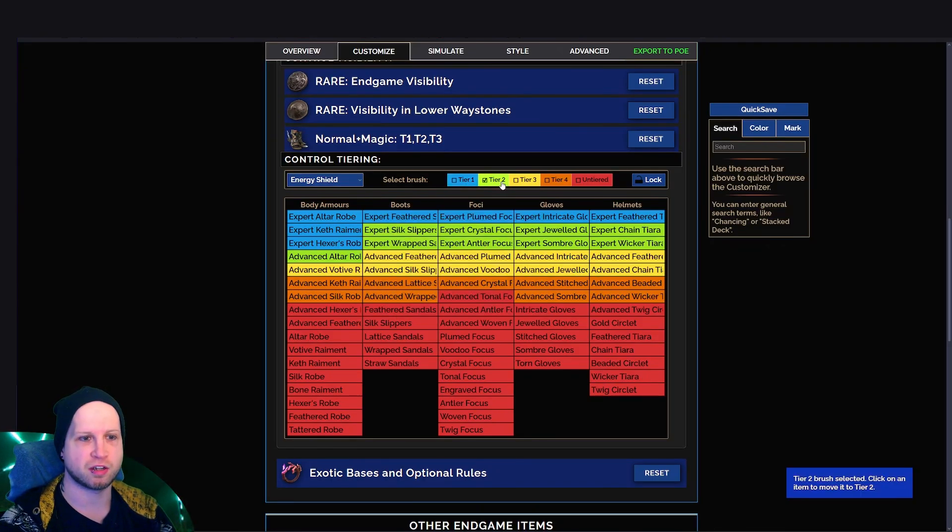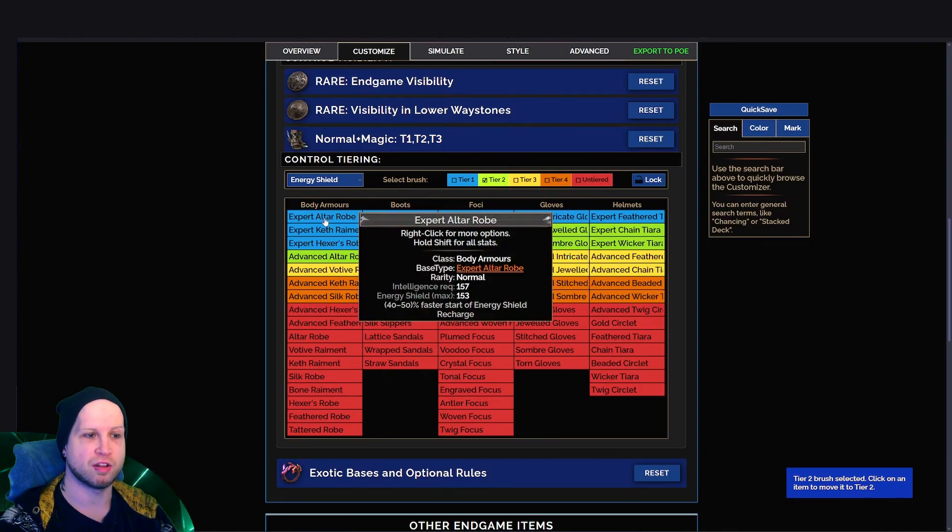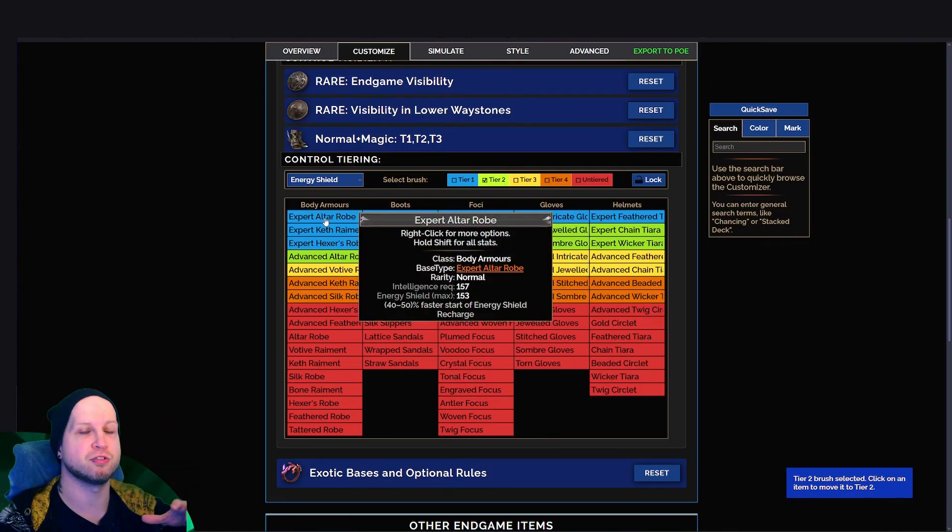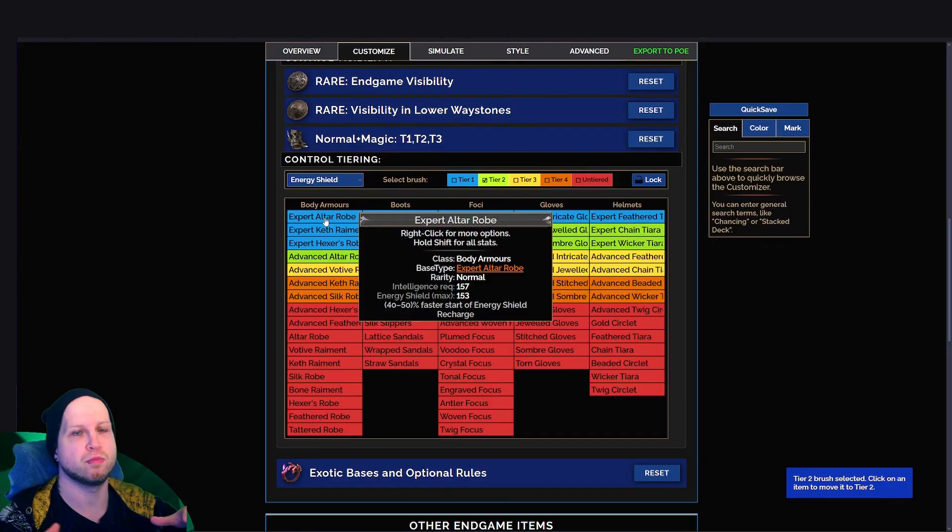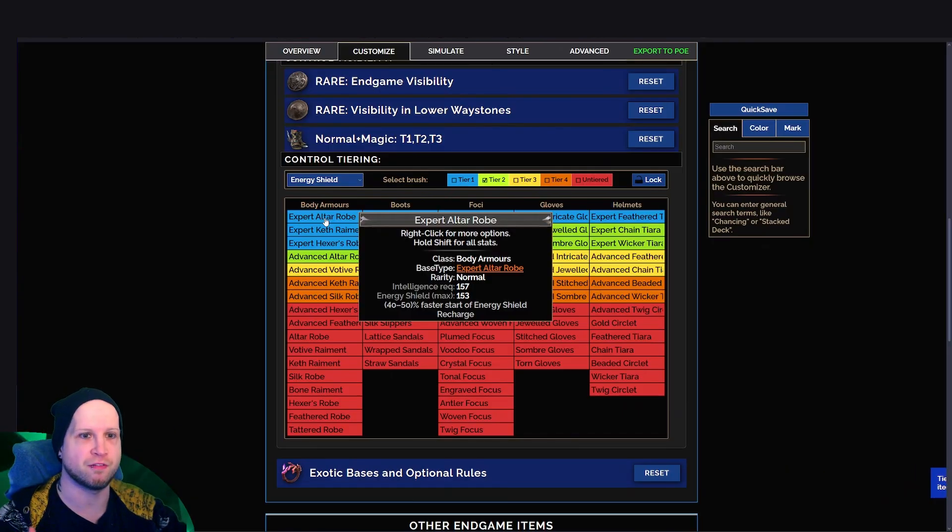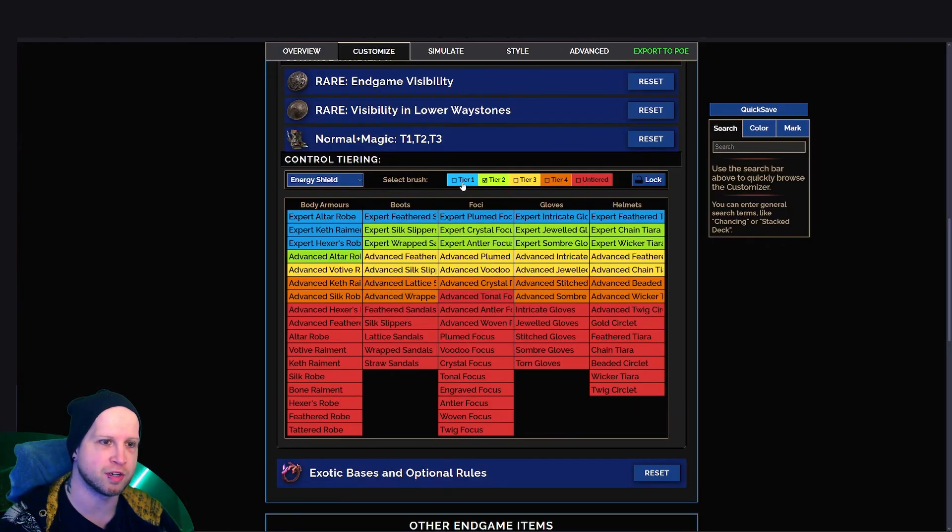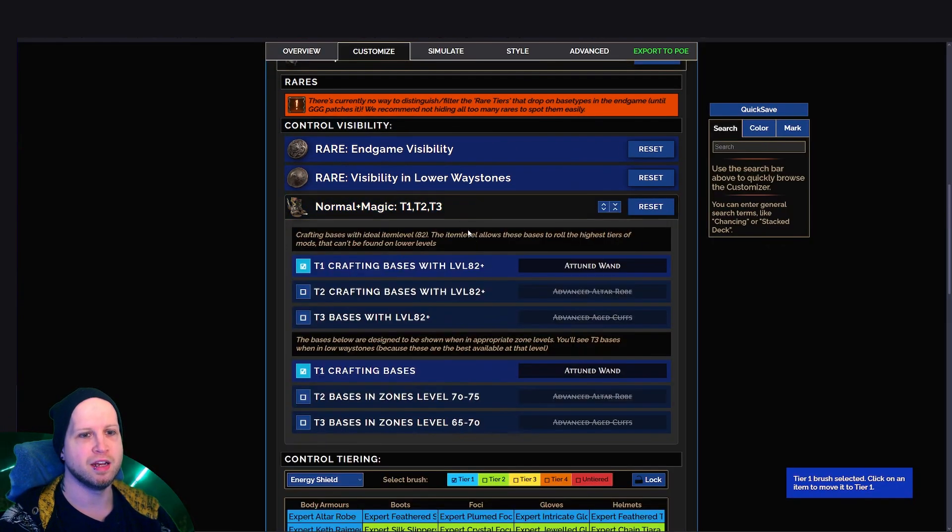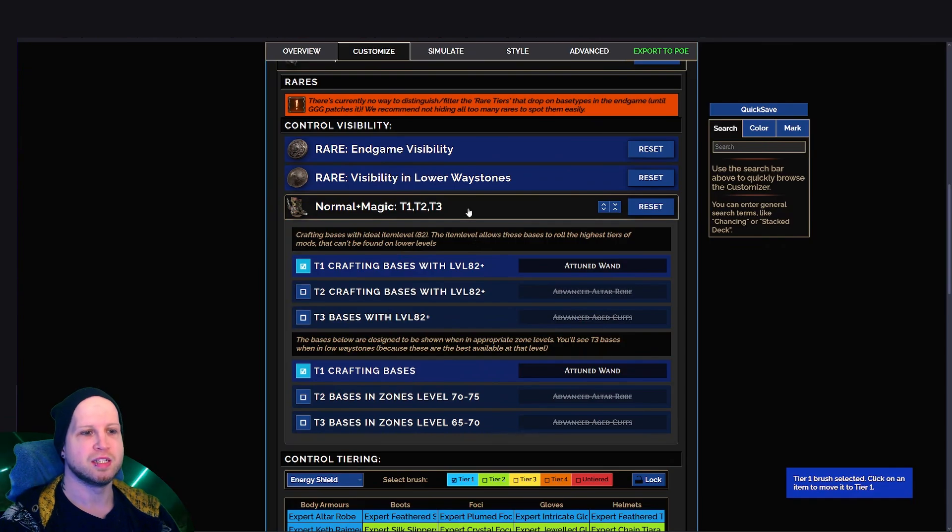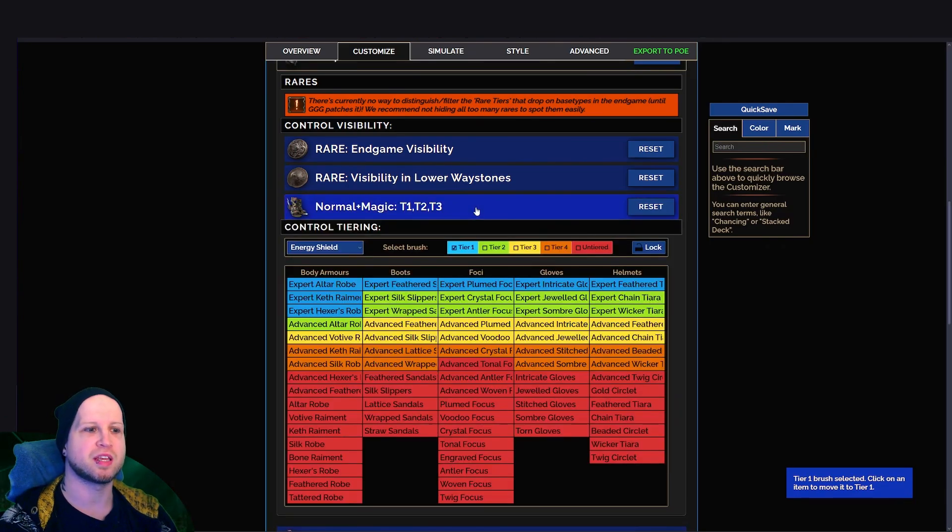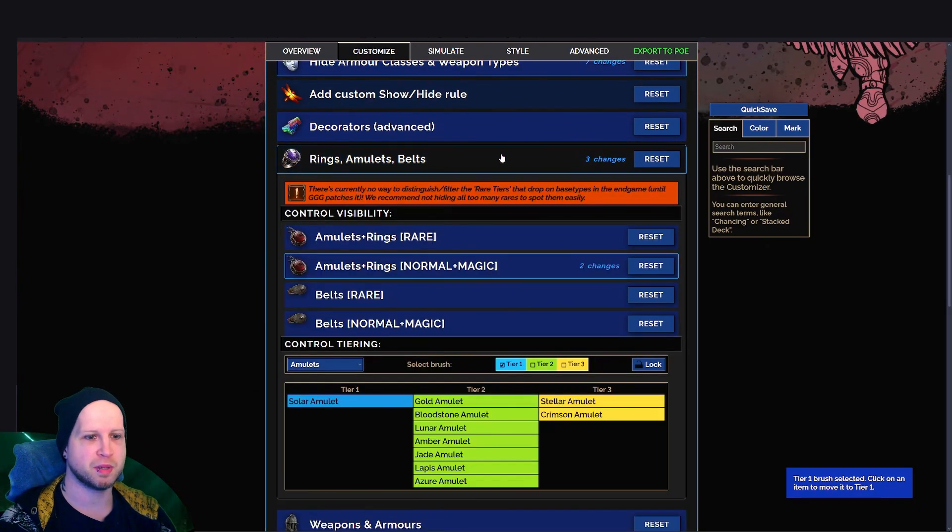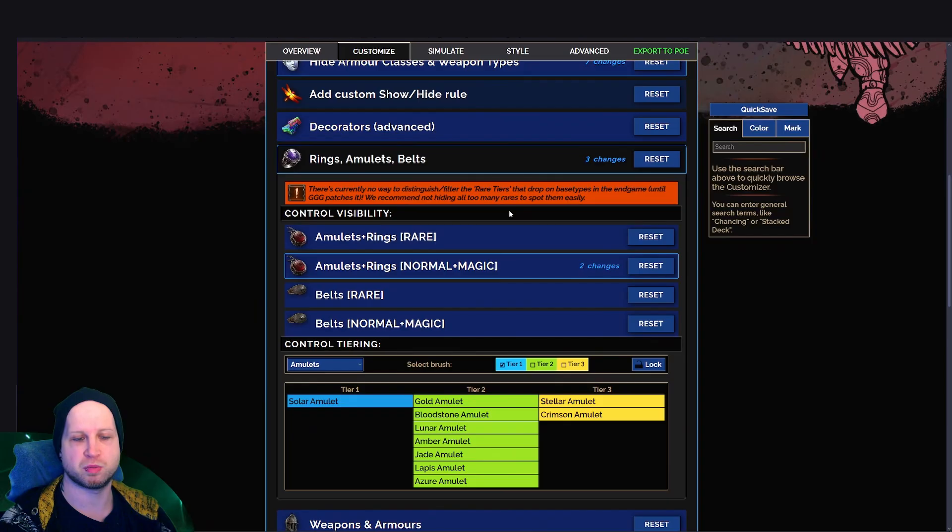But if I click on tier two, and then click on the altered robe, it would then put this item in a tier two category, which makes a different sound effect, makes it look different while it's on the ground and stuff. You can kind of do that to set up the gear to be the way that you want it to be in terms of its representation.